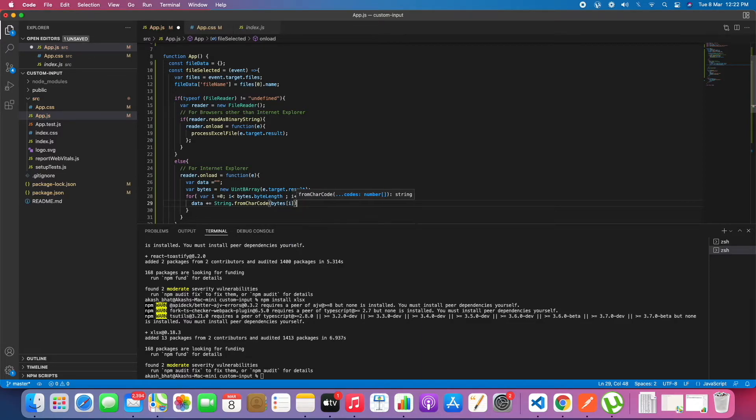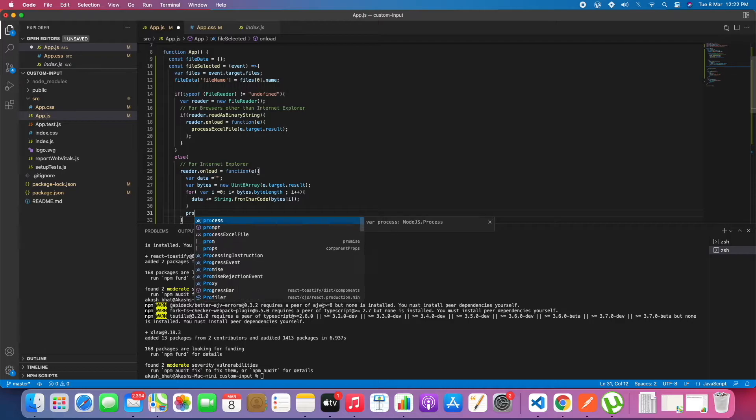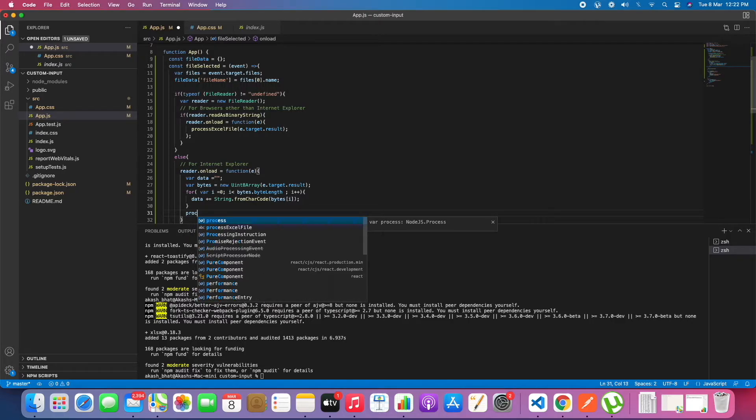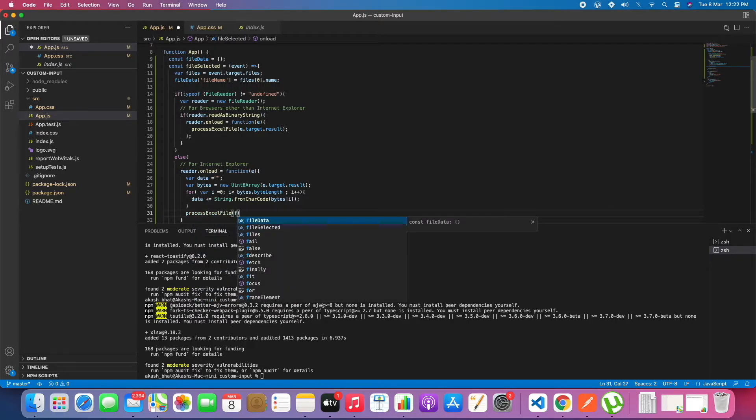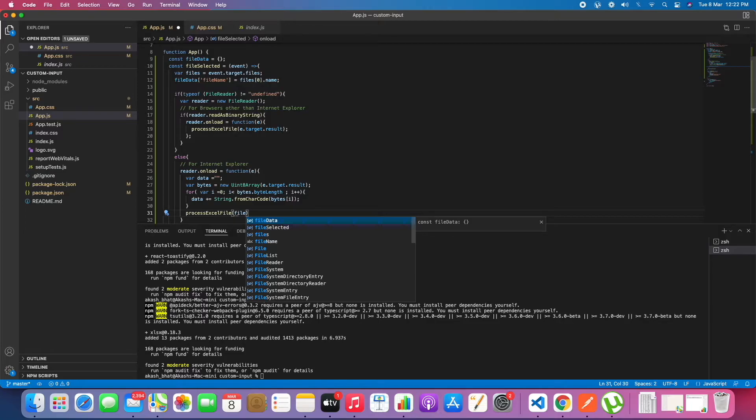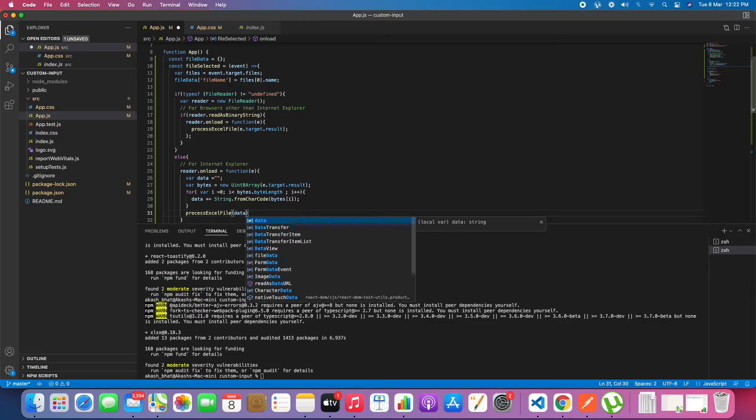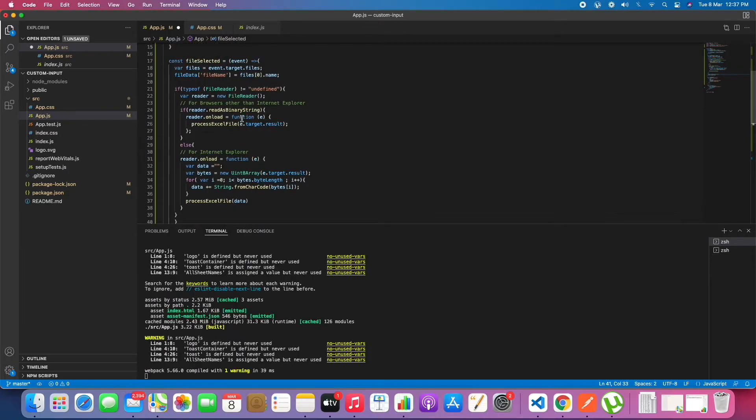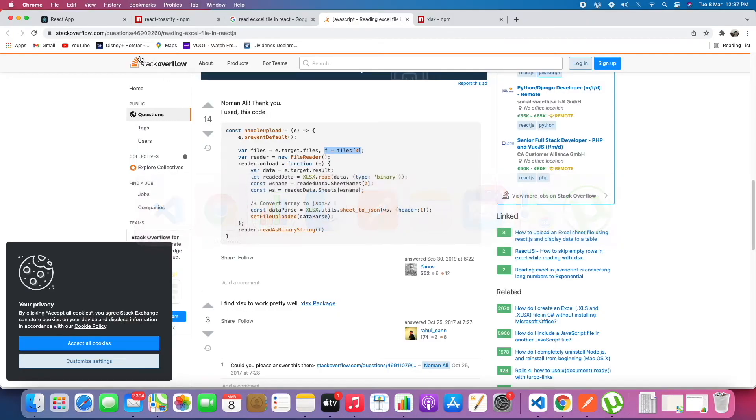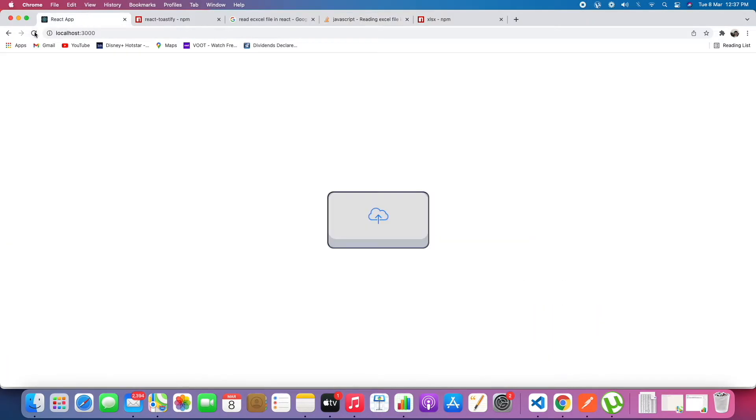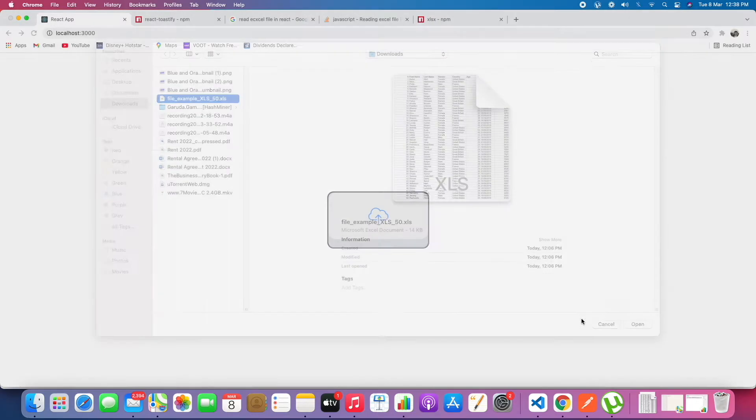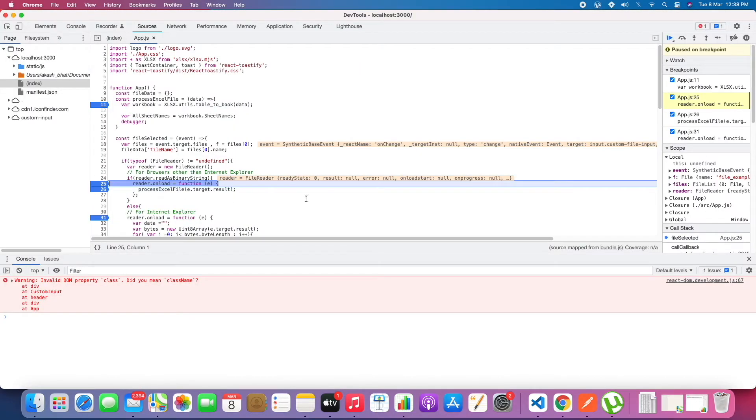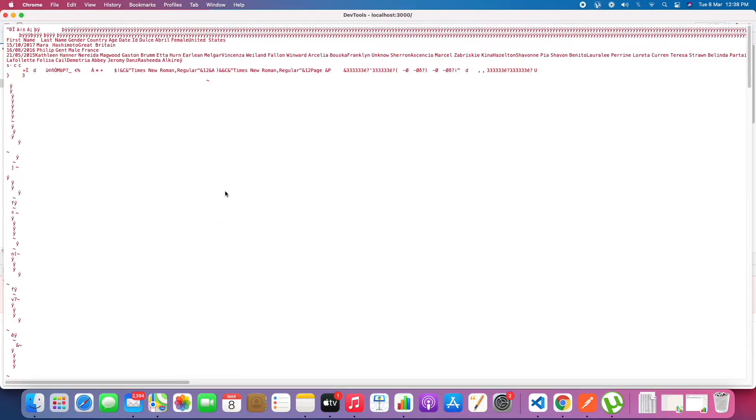In data we will be having currently. We will send the data to process Excel file. Instead of file we need to add it as data. Now let's create process Excel file. Before that we will just test it once. We are getting all of the file content.